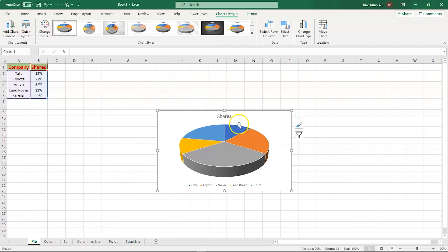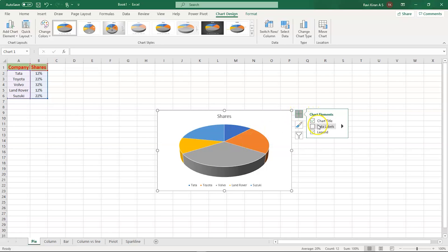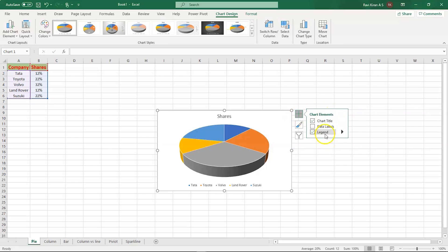And there you go. This is the title of the chart, these are the legends of the chart, this is the chart area, and these are the values. We can also add the data labels — you just have to press the plus icon over here and you'll have the options.